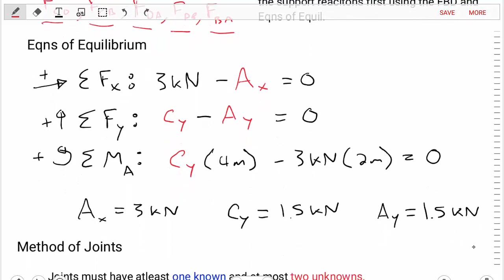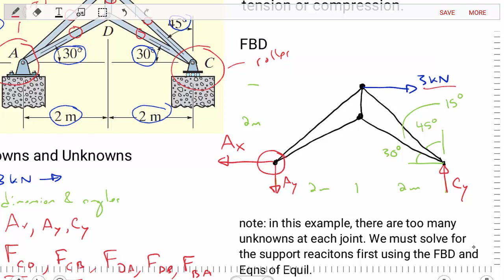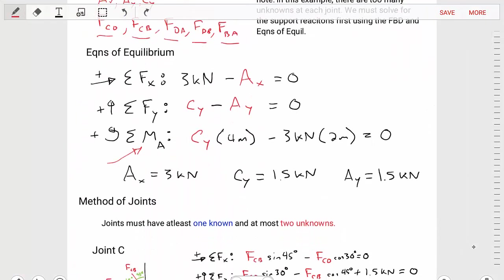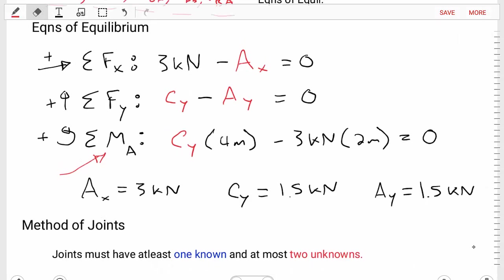Lastly, let's do the sum of the moments, selecting point A because that's where most forces cancel out. Taking point A as the moment center, CY will cause a counterclockwise sense of rotation and the three kilonewtons will cause a clockwise sense of rotation. The moment equation is: CY times four meters minus three kilonewtons times two meters equals zero.